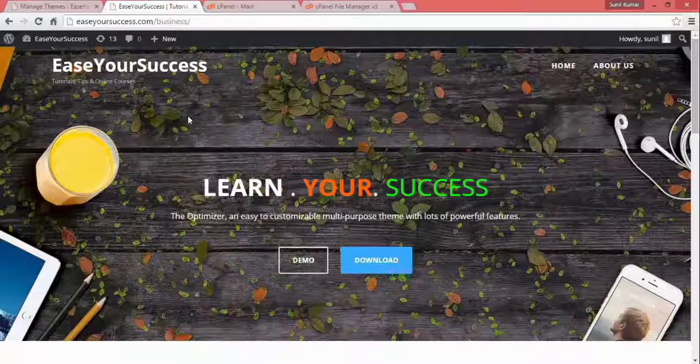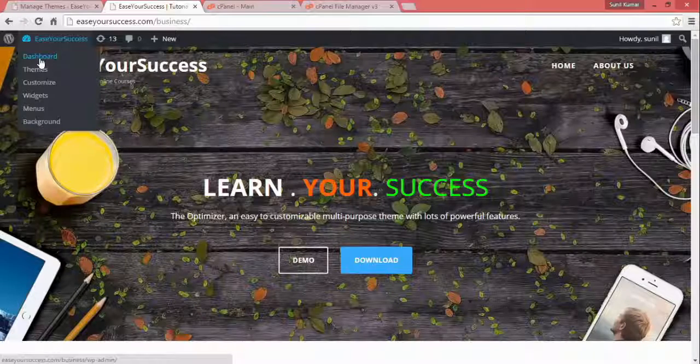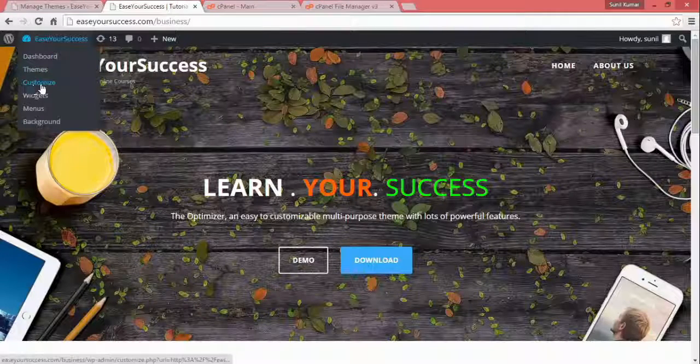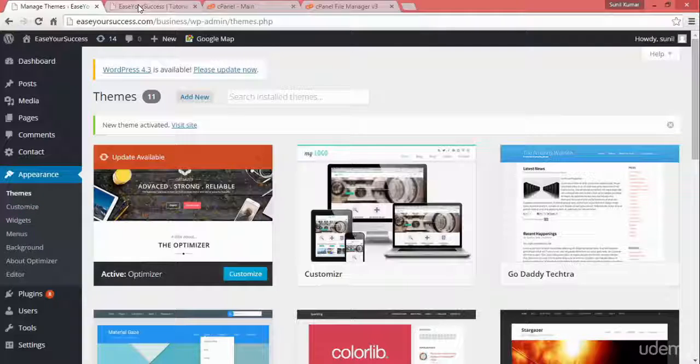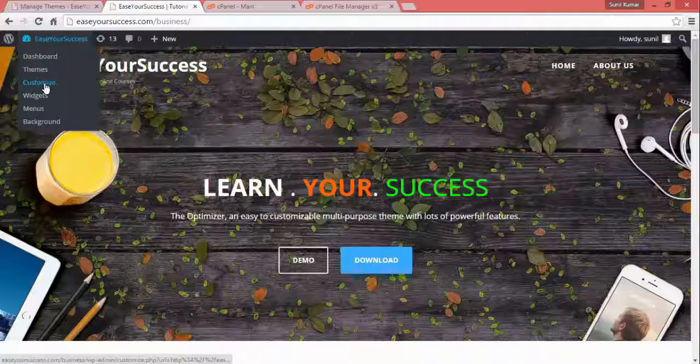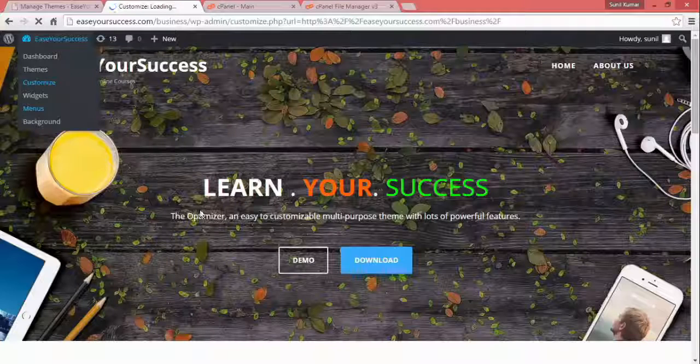Let's go to WordPress. You can go to the Dashboard, then go to Appearance and click on Customize. Or directly from here you can click Customize to customize this theme and restructure your website content.